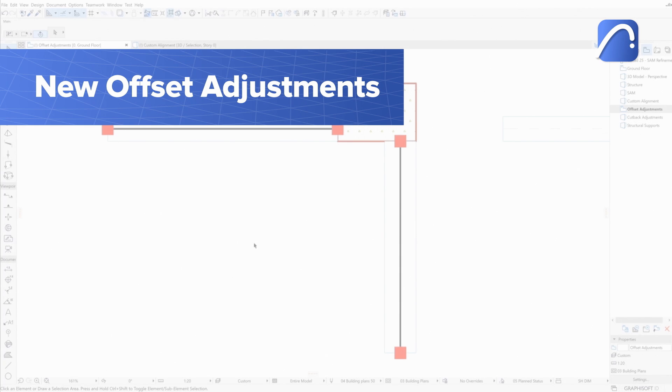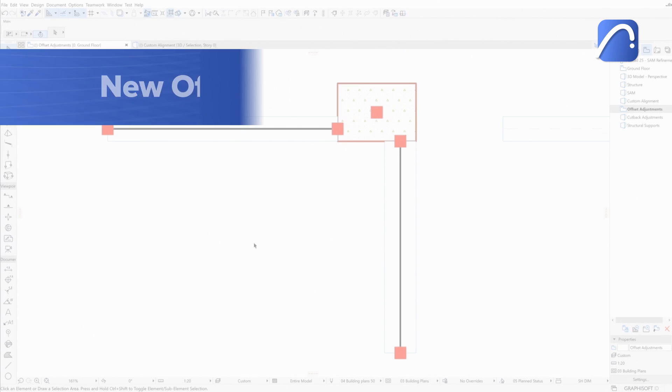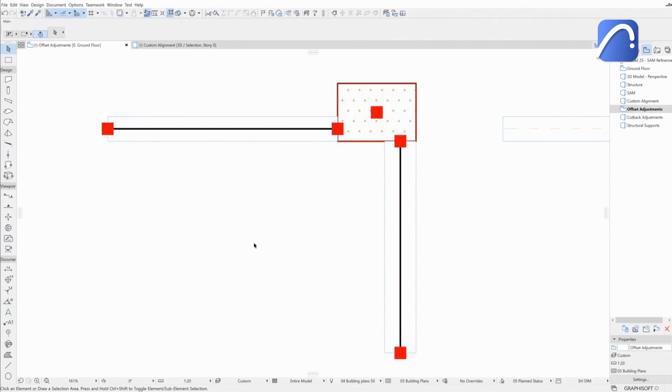Engineers can now control even more complex geometries of real project scenarios, thanks to the enhanced offset adjuster. In this example, the analytical members of a column and two beams do not intersect, so the model is disconnected. We need to offset the analytical members so that they intersect.